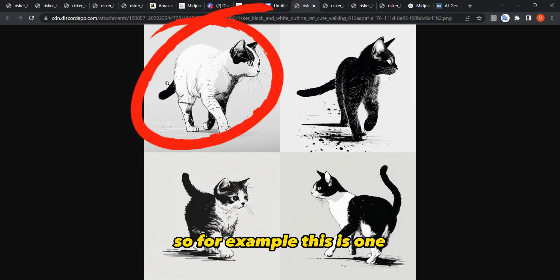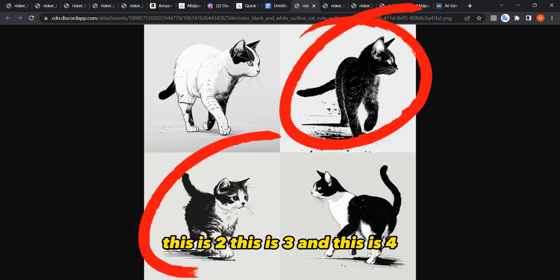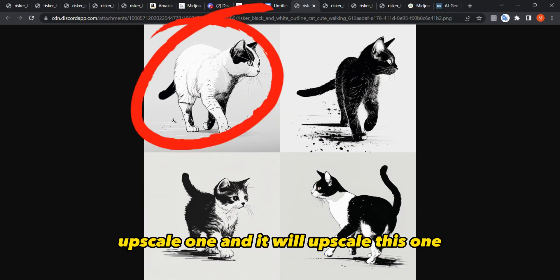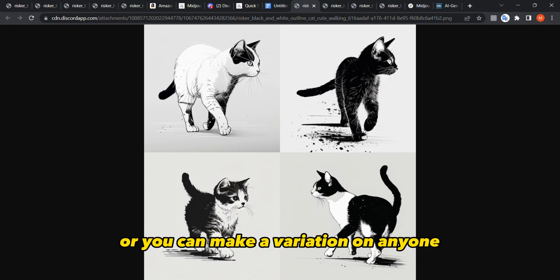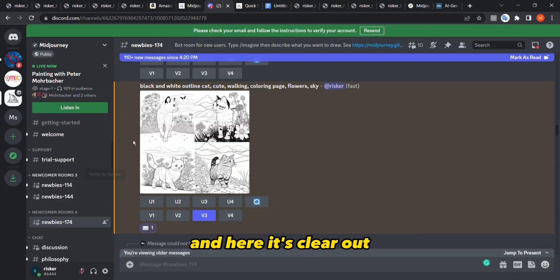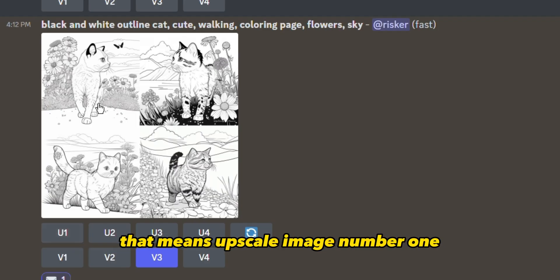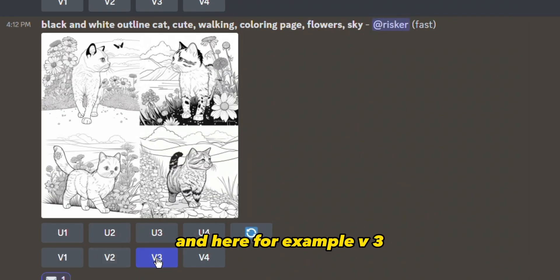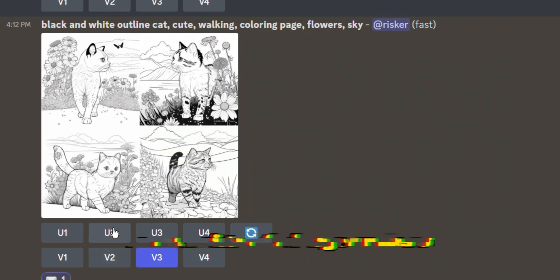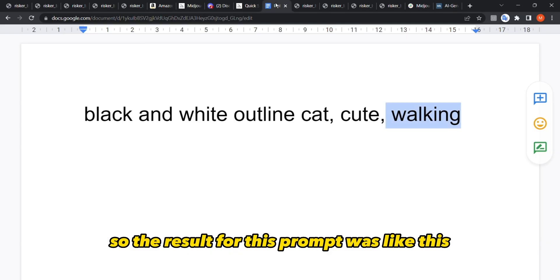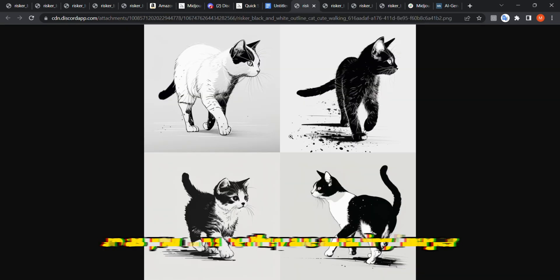Midjourney gives you four image options — this is one, two, three, and four. You can upscale any of them, for example upscale one, and it will enlarge that image. Or you can request a variation on any one. U1 means upscale image number one, and V3 means create a variation of image number three.